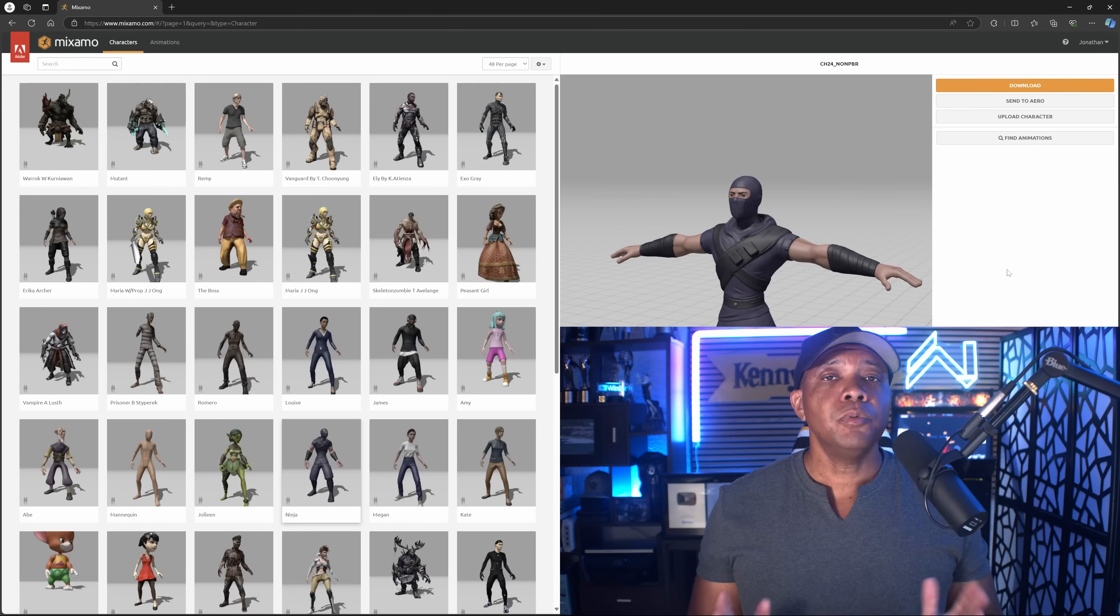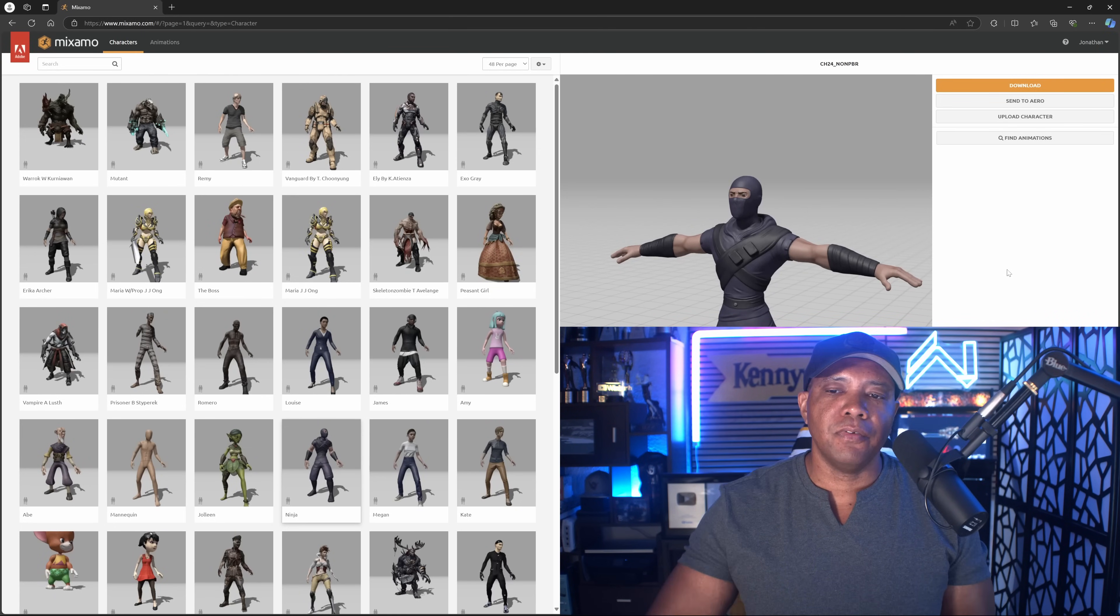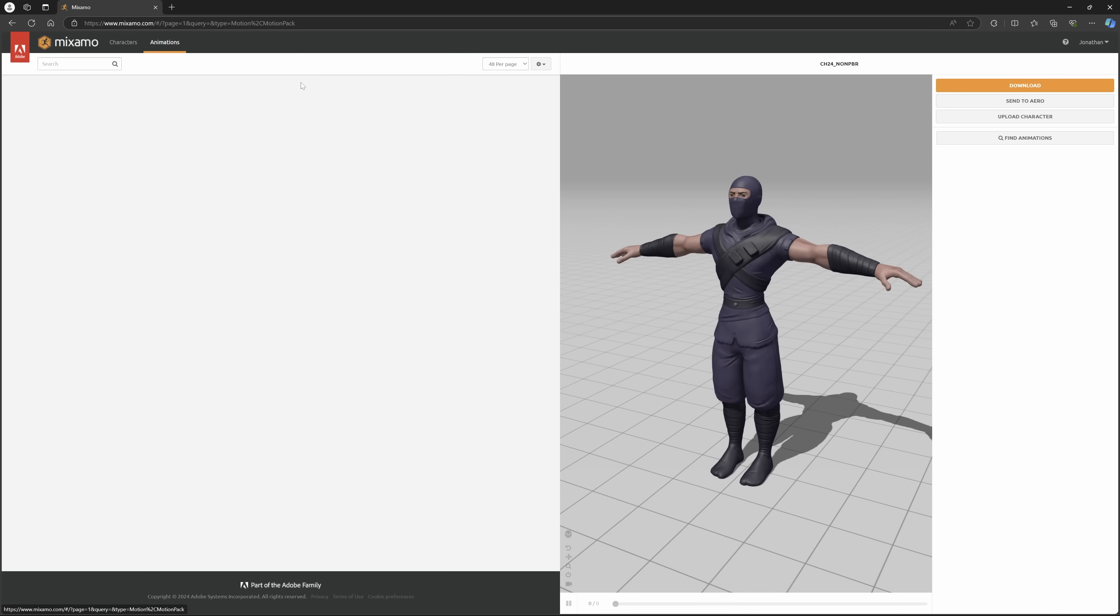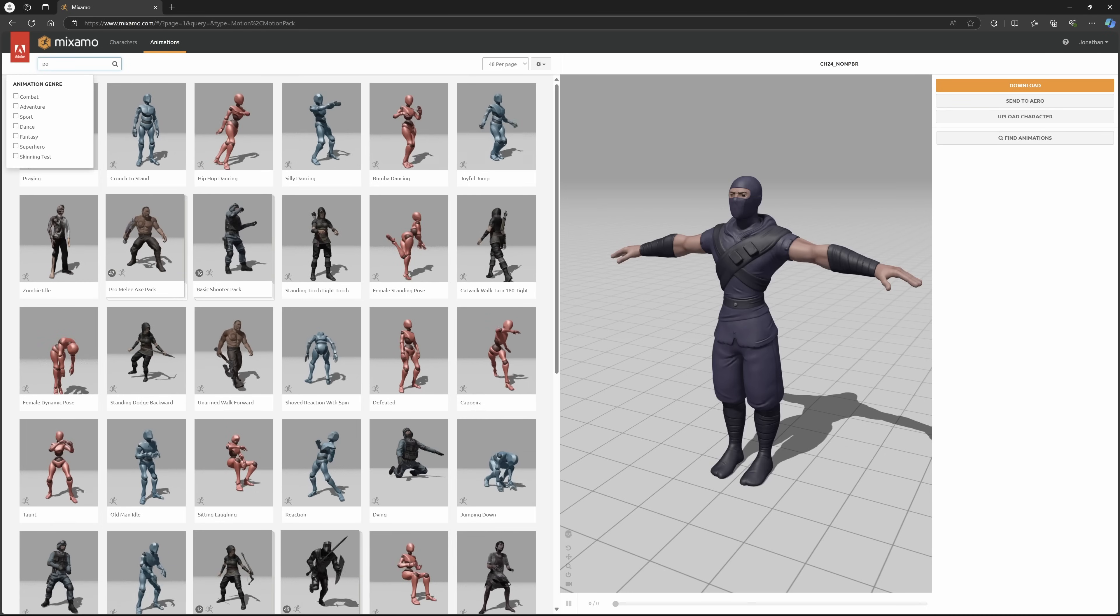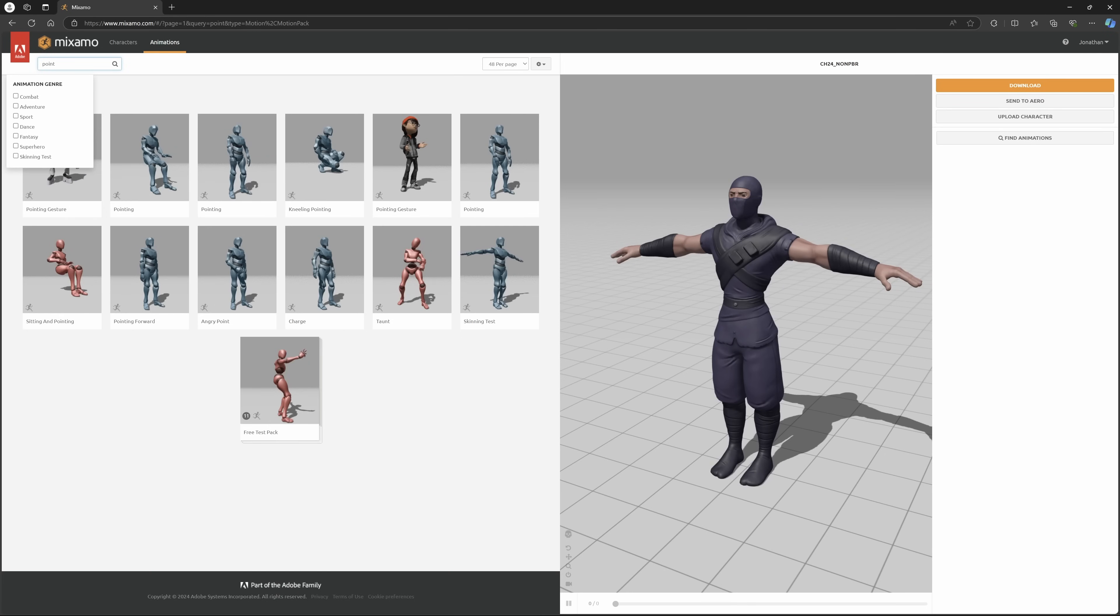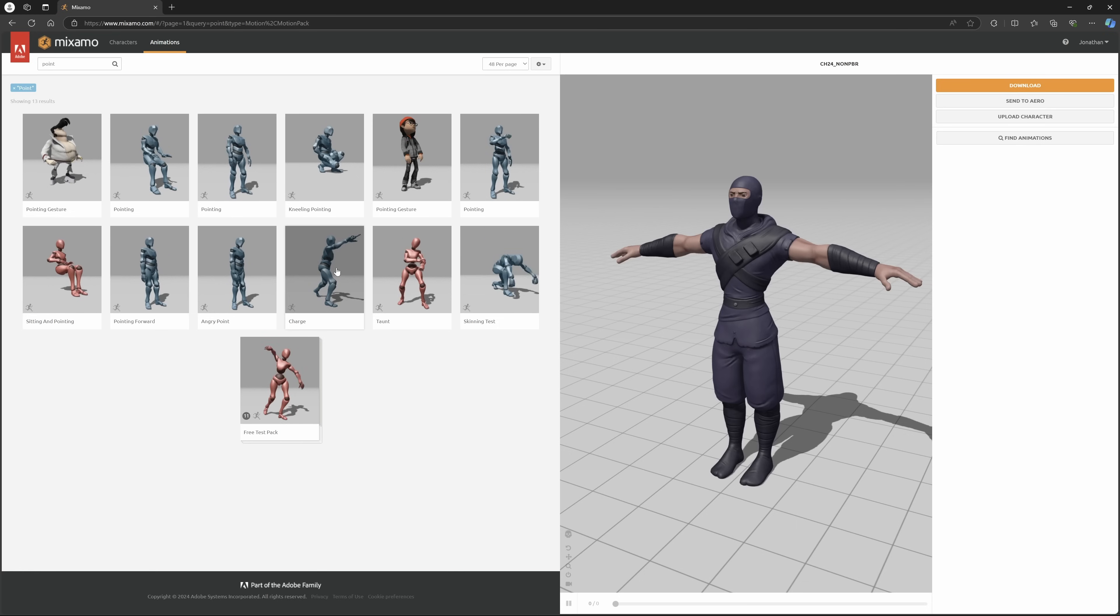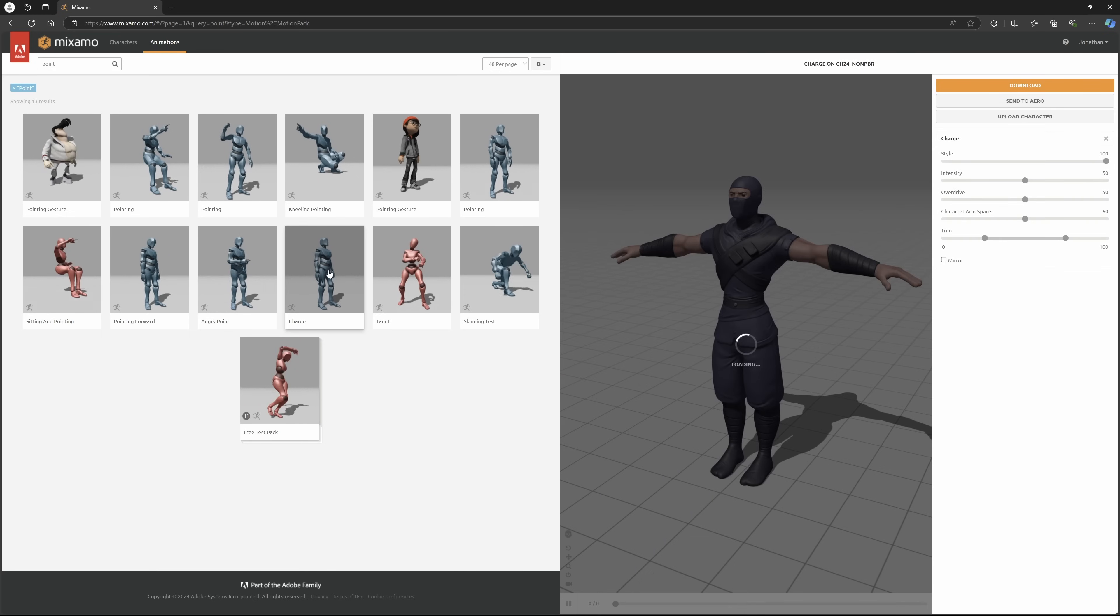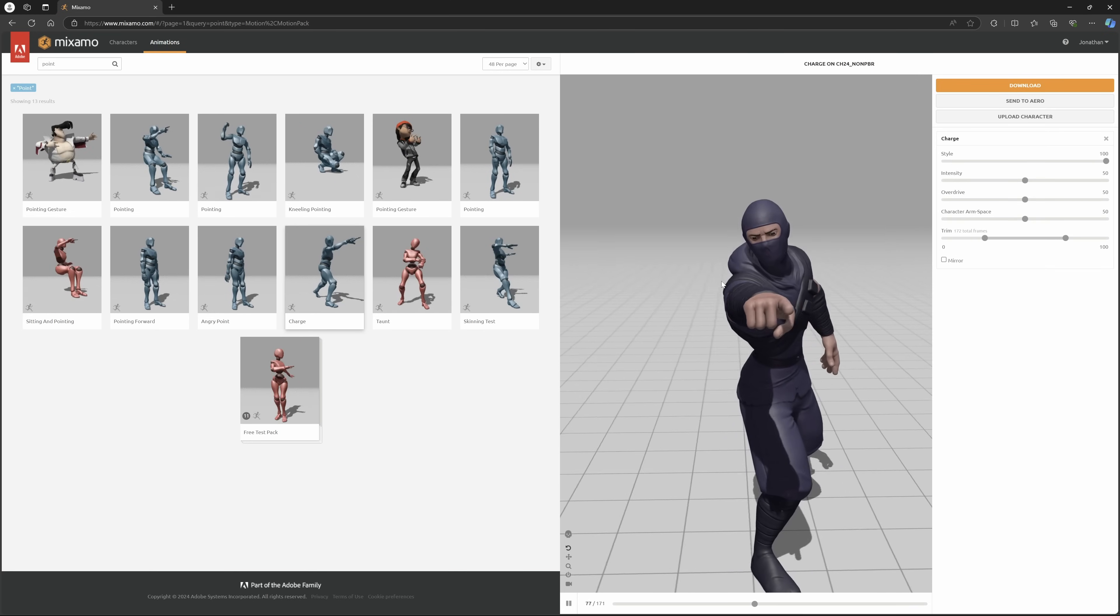To get started, I'm going to be using Mixamo. I'm sure most of you are familiar with it by now. We're going to use everybody's favorite, the ninja character, and I'm just going to come over here to animations. Let's pick out a different one - we had the dancing, but let's do maybe a point animation. I like this charge one, so I'm going to select this.